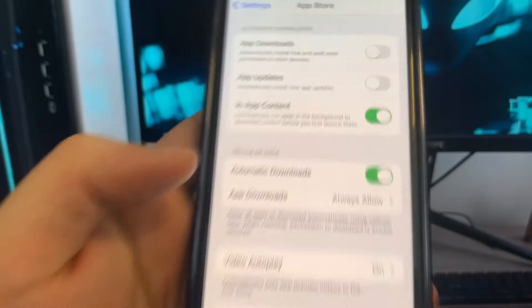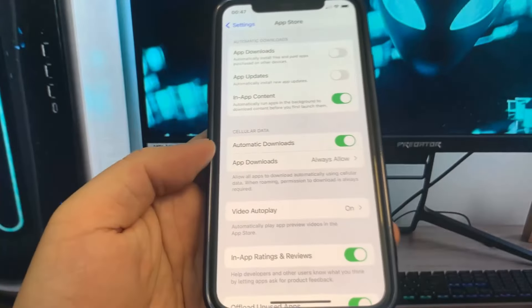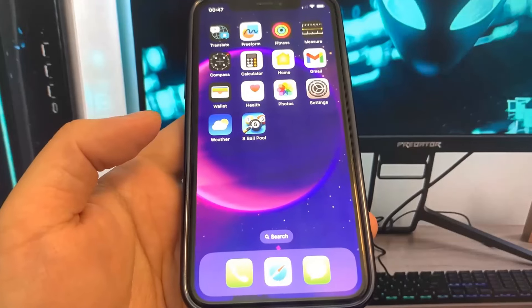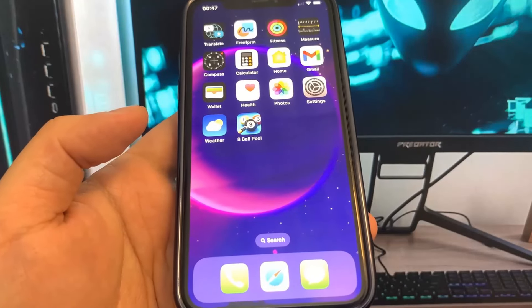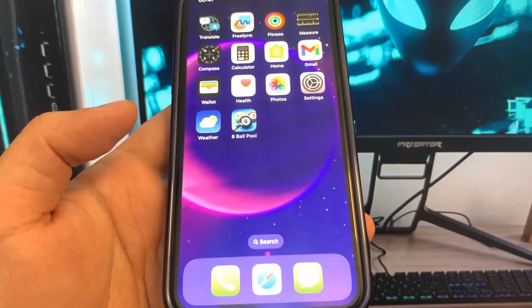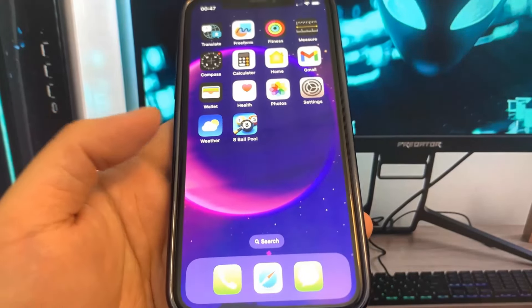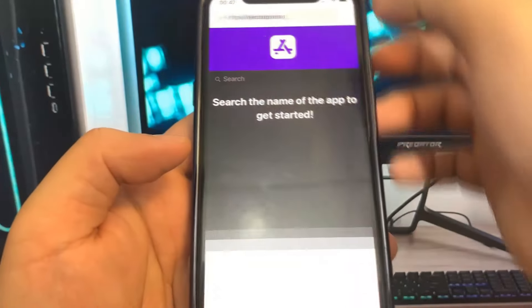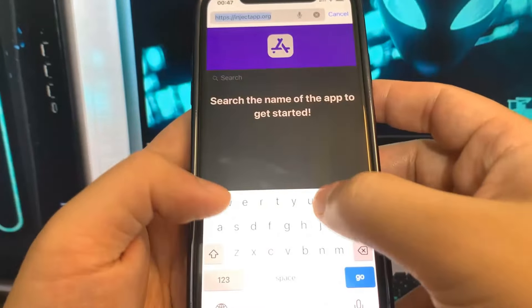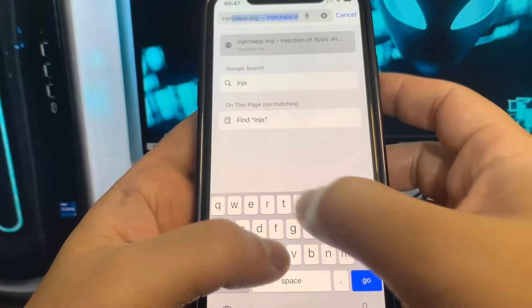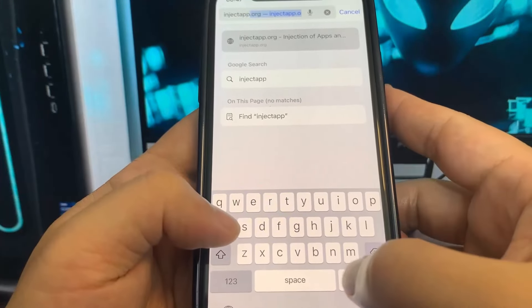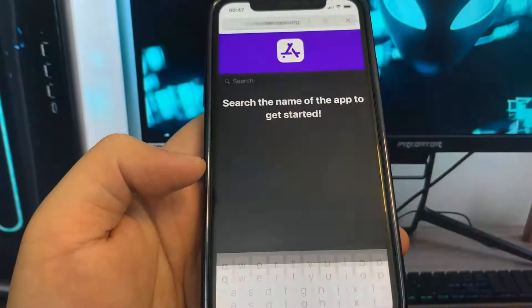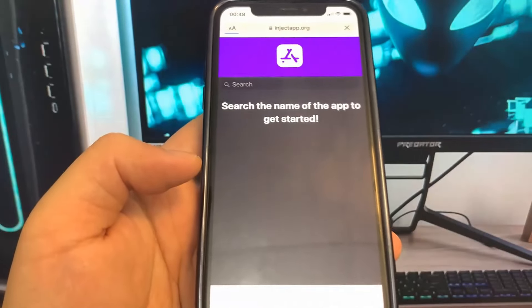The last thing we need to change is go under App Store and make sure Automatic Downloads are set to enabled. That's pretty much it. Go ahead and close out of Settings and open up your web browser — I'm using Safari today, but you can use any web browser to download this.